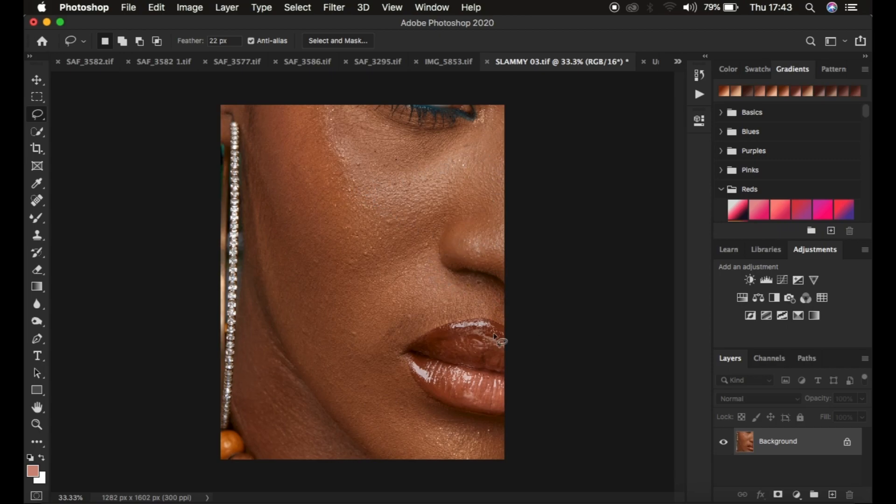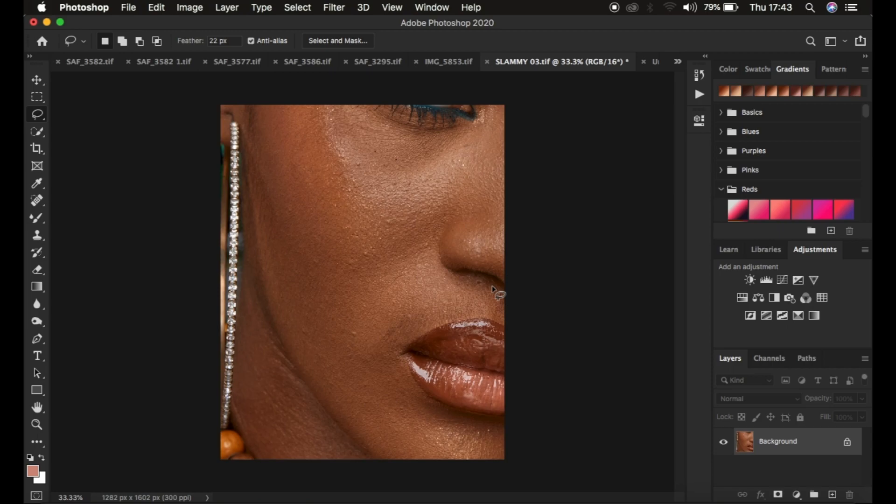Right now, what you have to understand, we're going to be using frequency separation, and I want to go from the very base of frequency separation. As we know, frequency separation divides the image into the high frequency layer and also the low frequency layer. If you don't understand this, we're just going to create these two layers. I'm just going to go through the process.